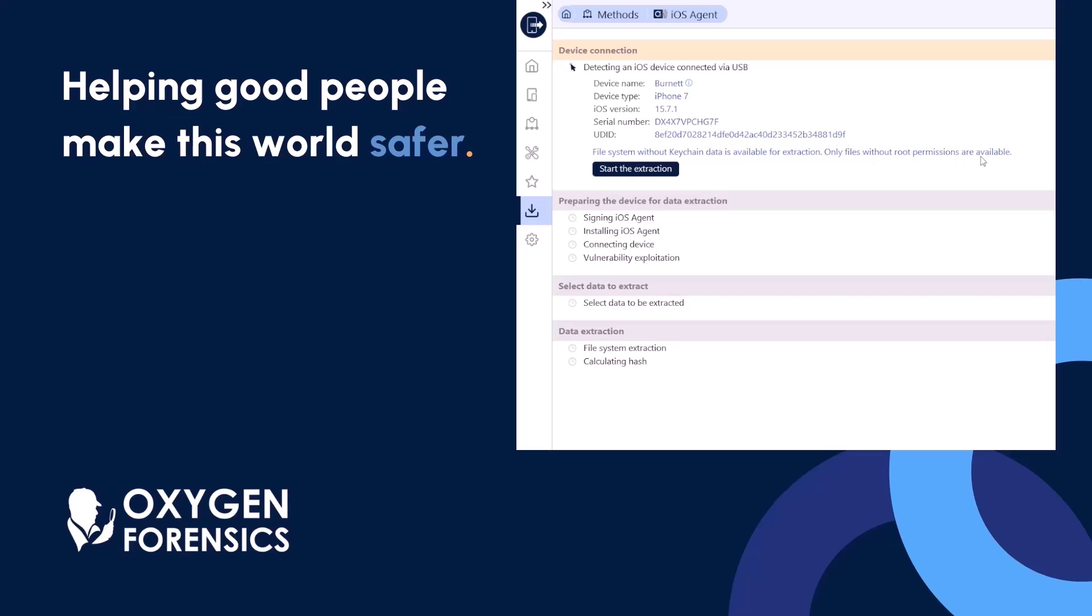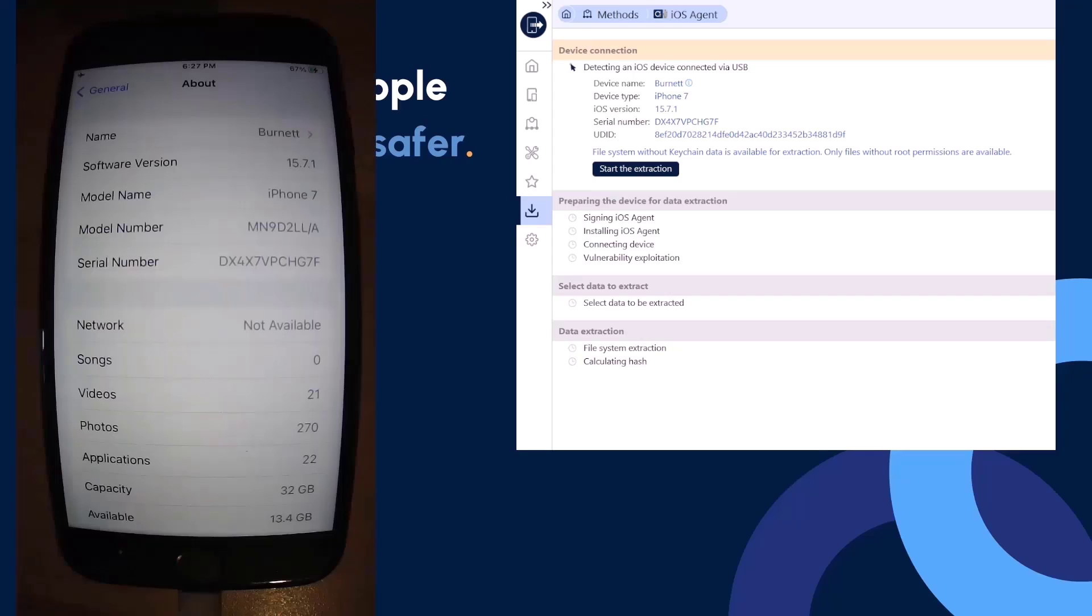The device type, the iOS version, the serial number, and some additional information, specifically saying file system without keychain data is available for extraction. Only files without root permission are available.